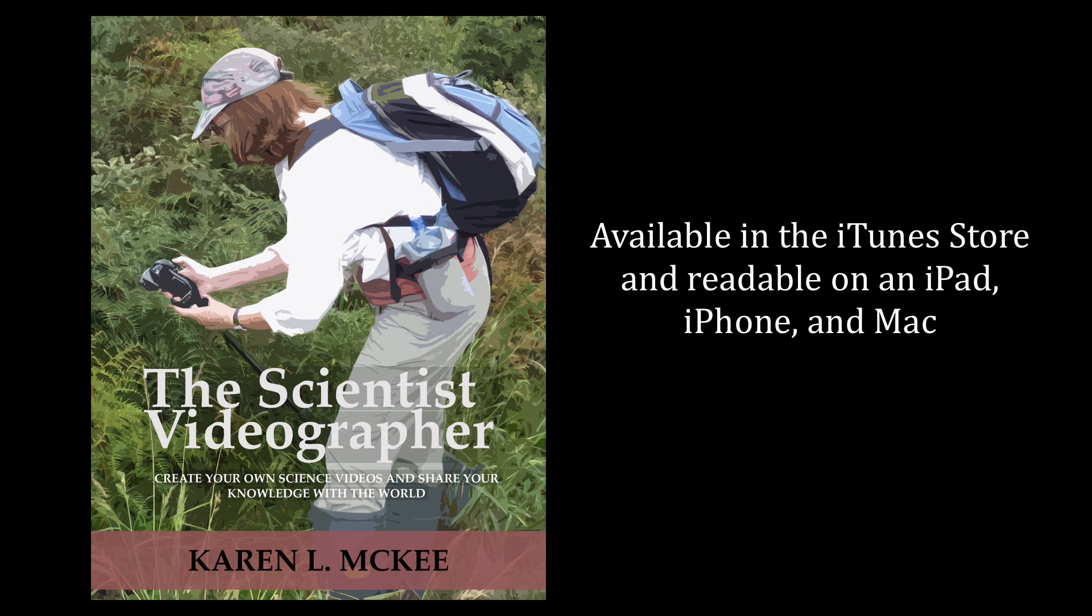For more tips and tutorials, check out my e-book, The Scientist Videographer. And thanks for watching!